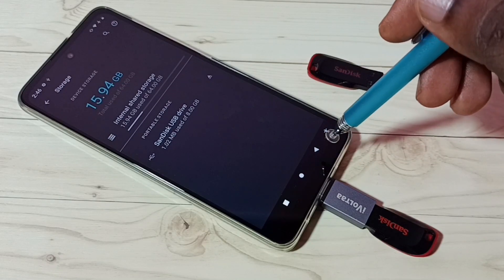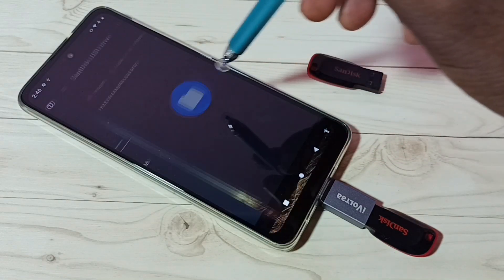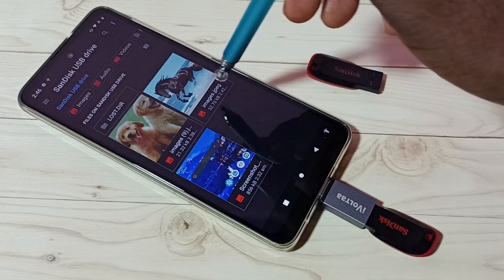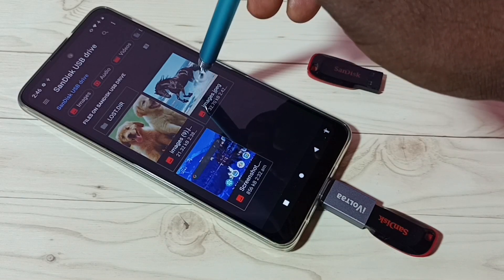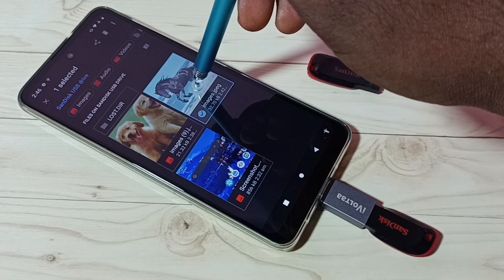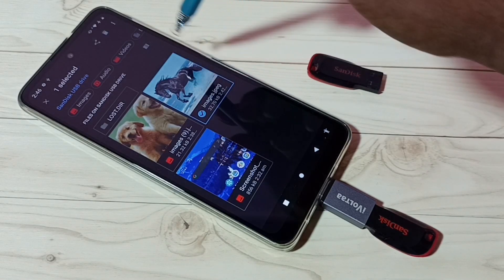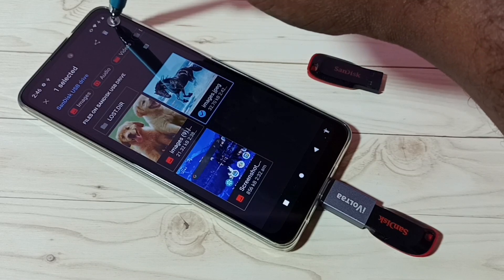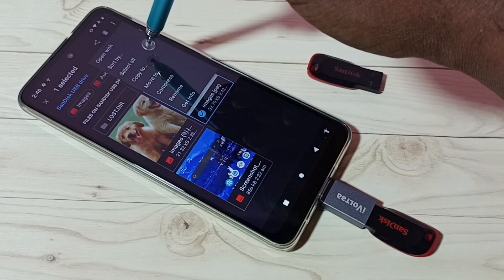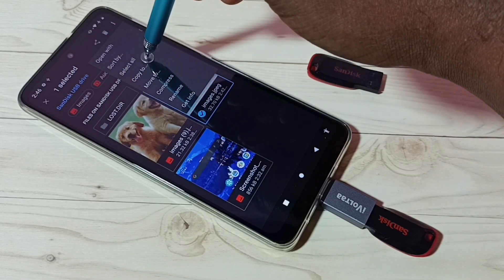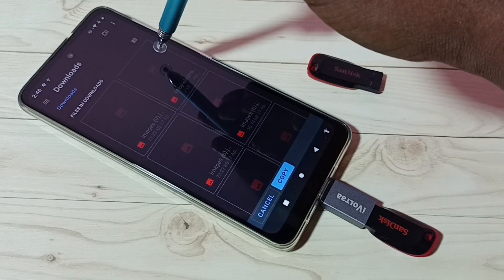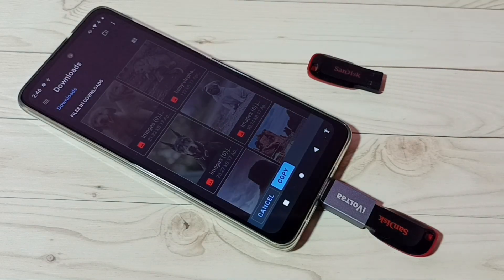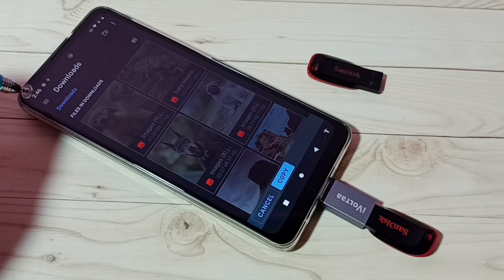Let me go to the pen drive. This is the image I want to copy. Tap and hold on this image, then tap on the three dots on the top right corner, then tap on Copy To. Then we need to tap on these three lines.